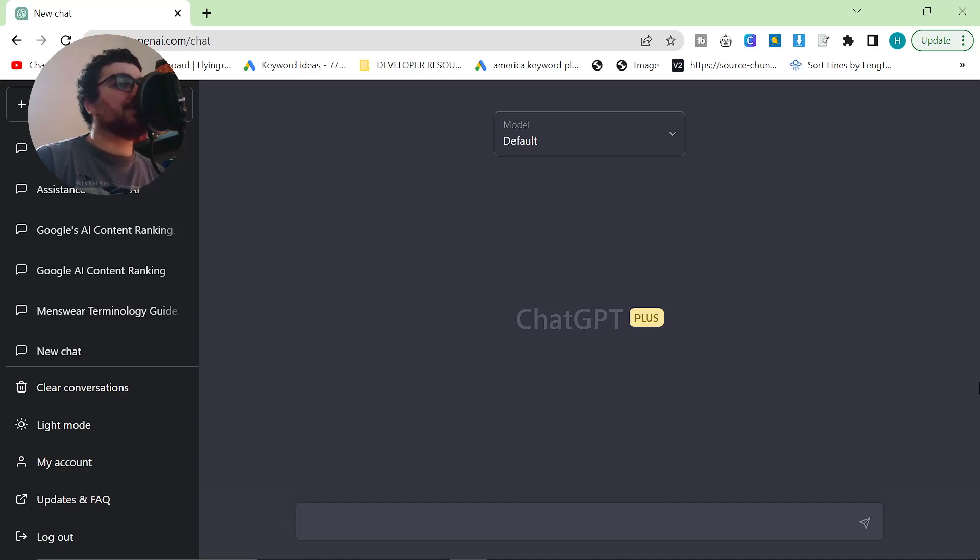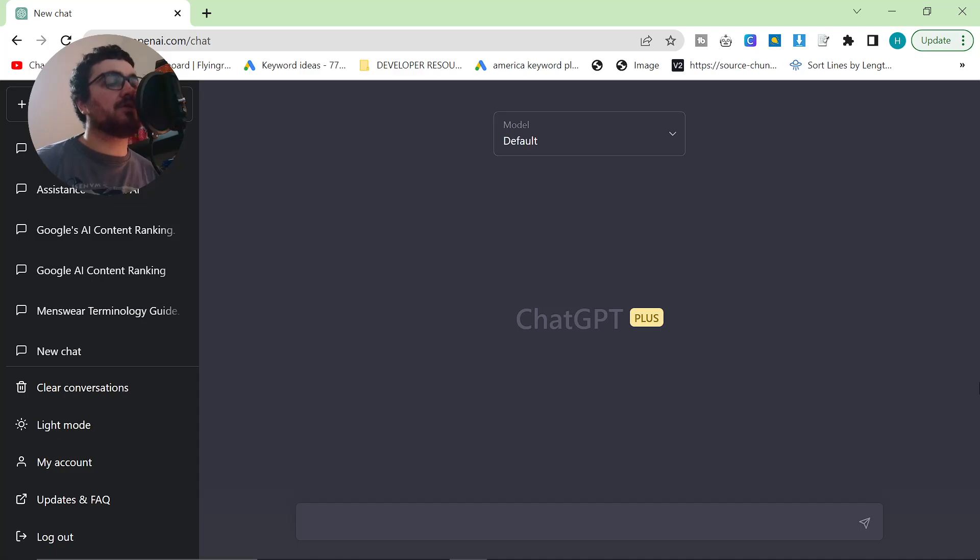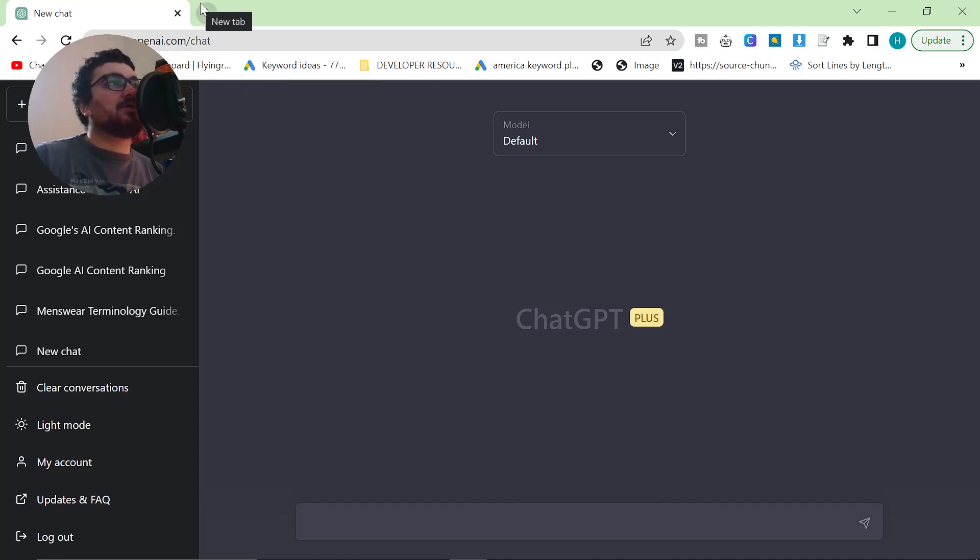Hello and welcome to this very quick and easy tutorial for using ChatGPT to find blog post topics to build topical authority. Let's just get straight into this.